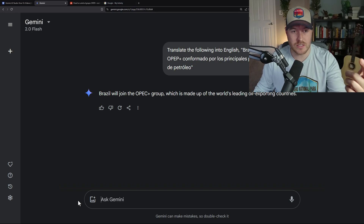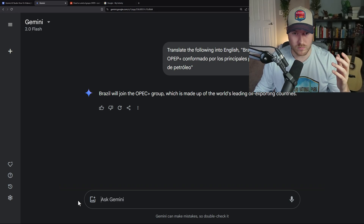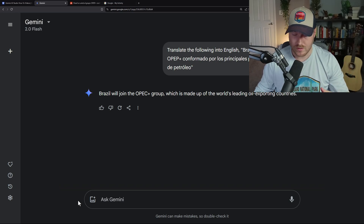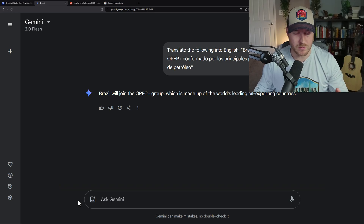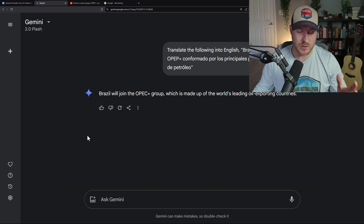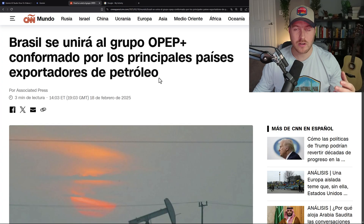It says 'Brazil will open the OPEC plus group, which is made up of the world's leading oil exporting countries.' Sounds riveting, I guess. We can continue doing this with the entire article if we want.